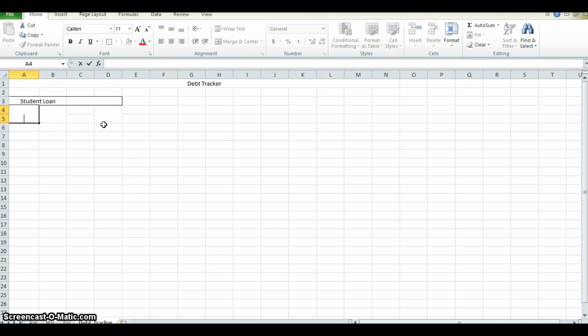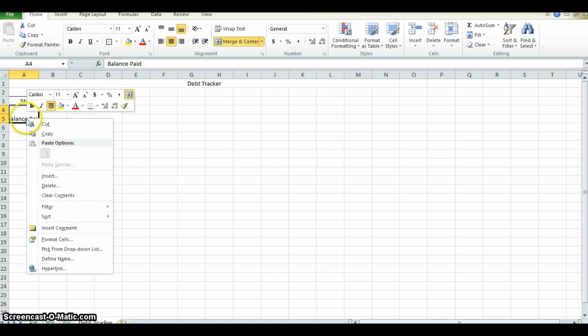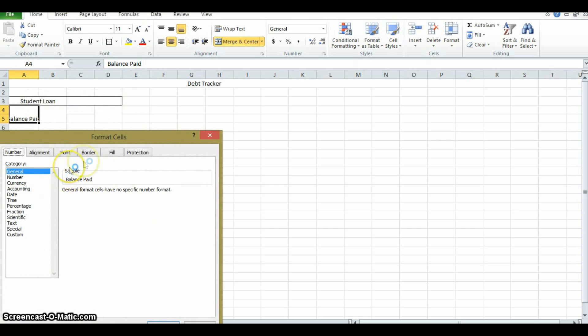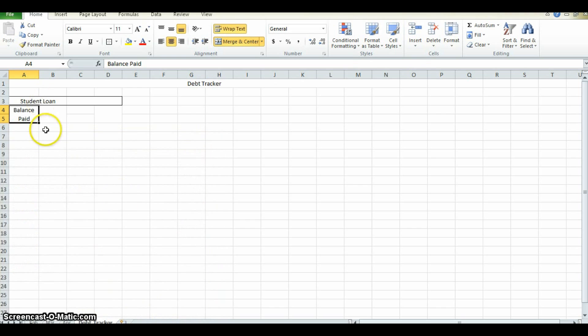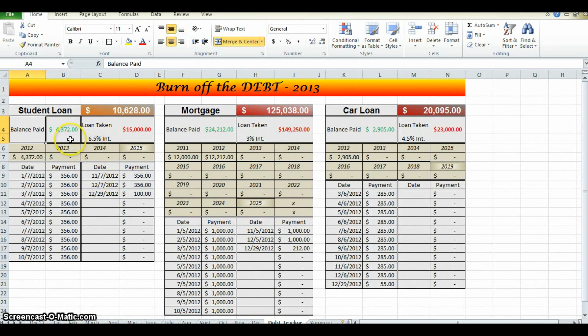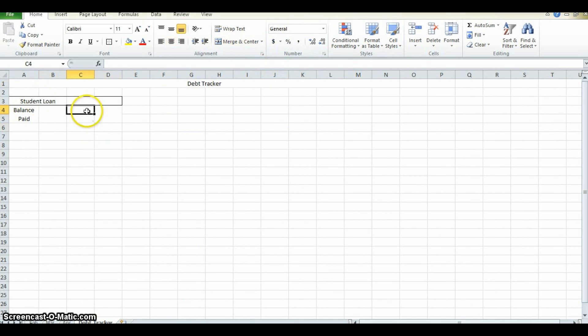Here we're going to keep track of what we've paid back. If it wraps or if it goes off, come down to format, alignment, wrap text. Okay, just like that. This will be a figure, a monetary figure. So you change that to accounting, we'll come back to that.